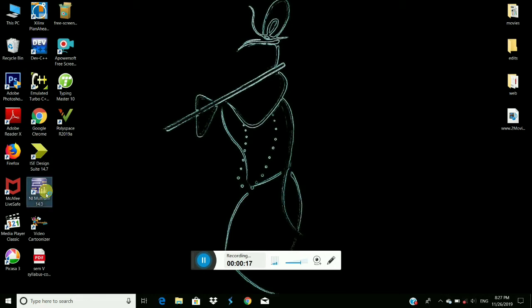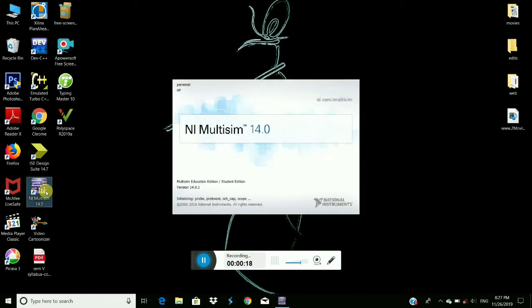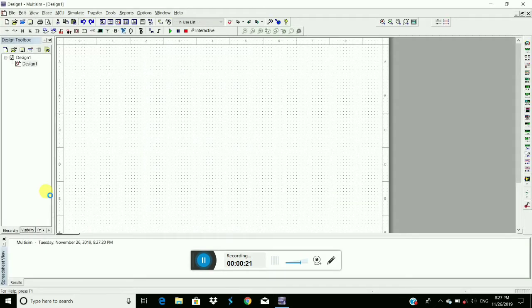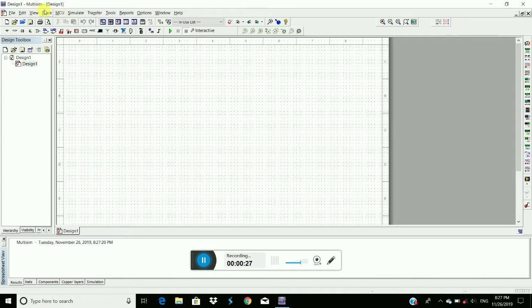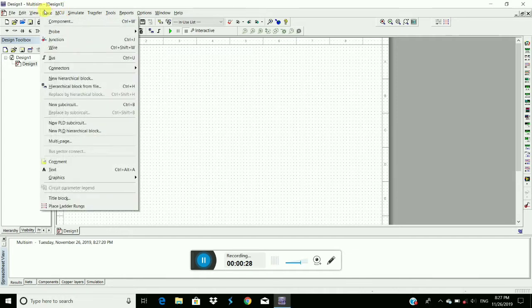Now open Multisim software and then here to place the components, go to place and then components.